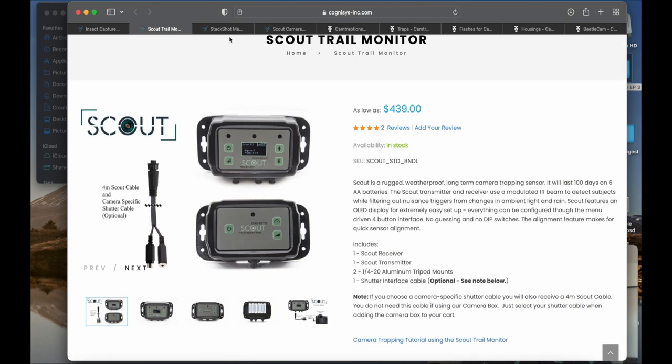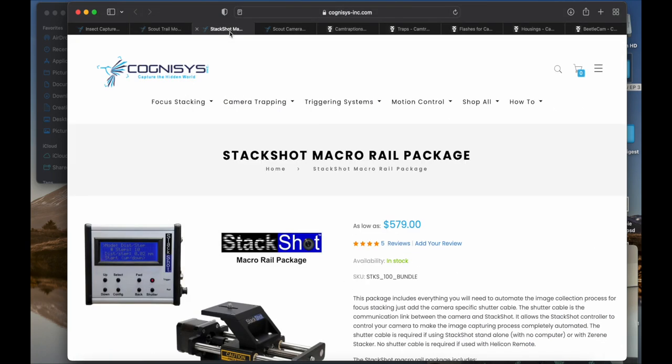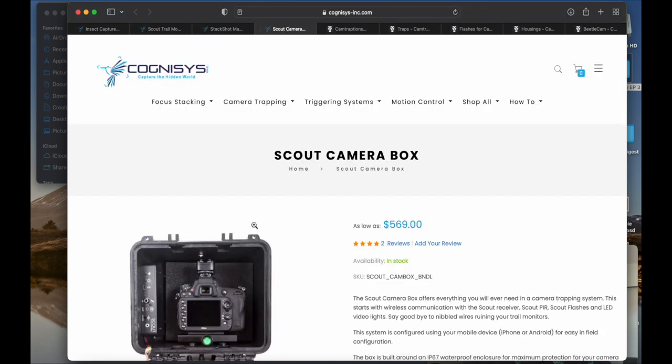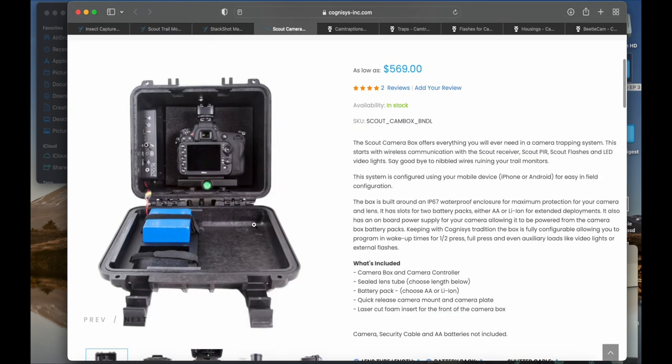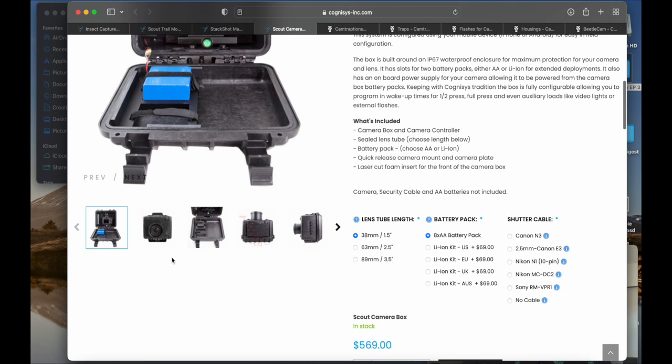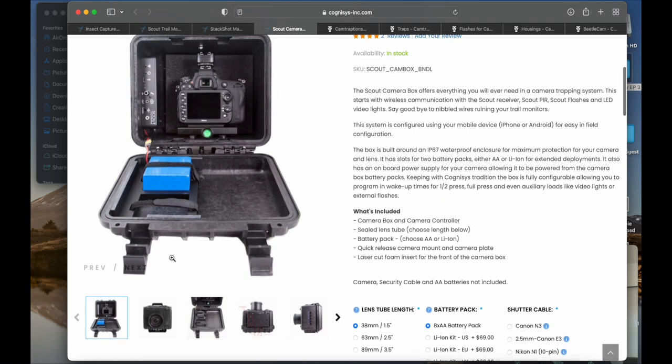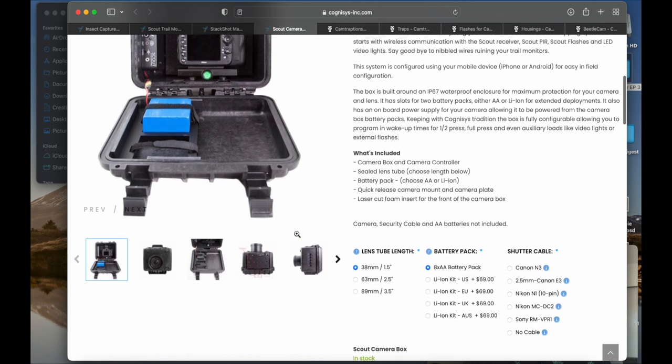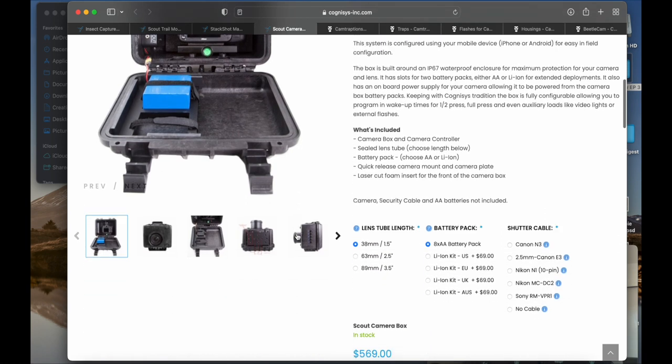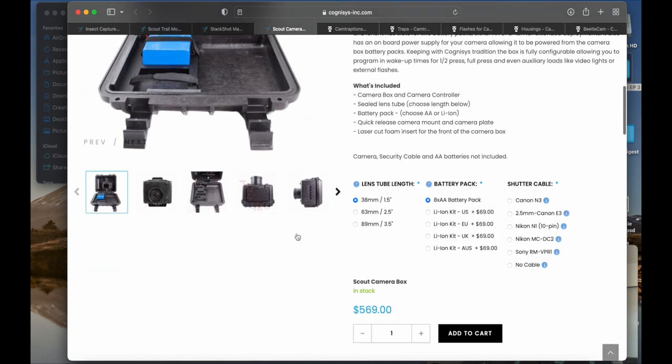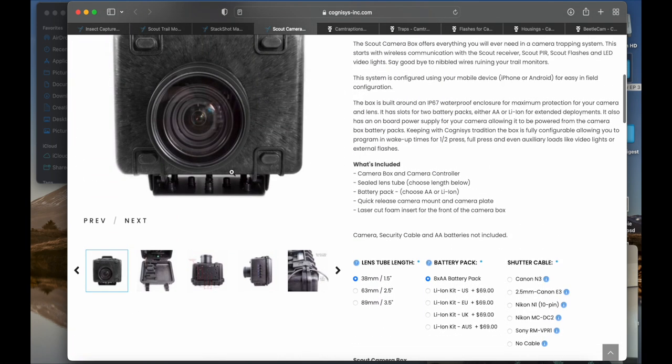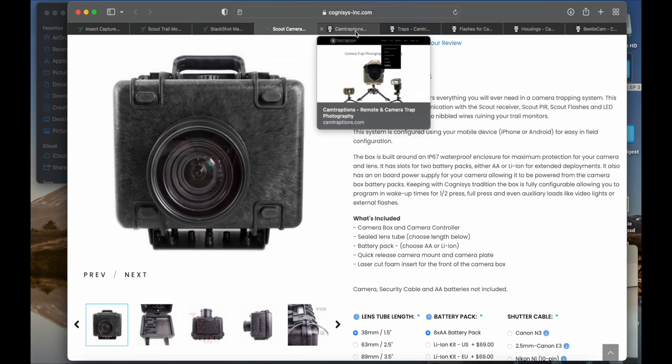That's their macro rail. I want to get one day when you do stacked photos. And then this is the camera box. I think I'm going to do another video on just the housings, because you could build your own box. It's just kind of nice when these come pre-built, and this already will integrate with the other Cognisys products. And you already know it's water-resistant and they already have the lens housing built in. It saves you a lot of time.